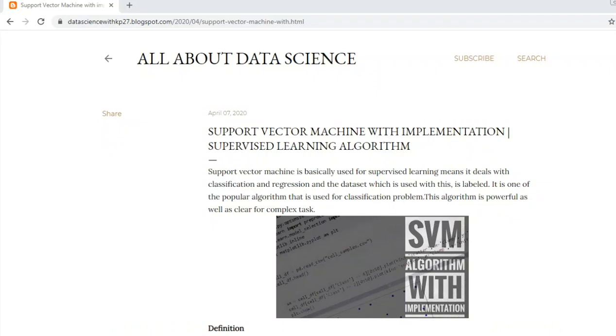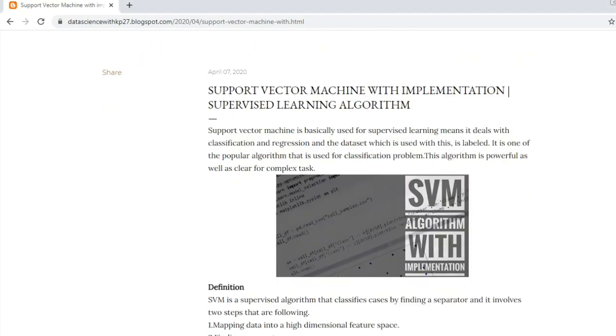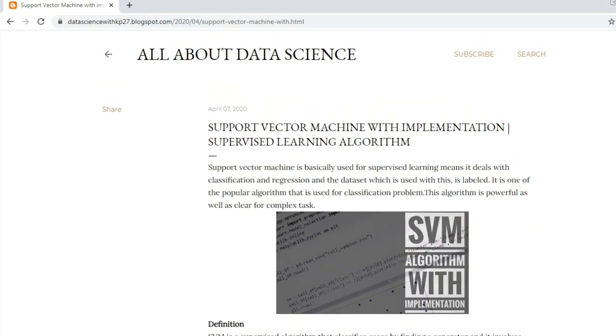Hello and welcome. In this video we are going to see the mechanism or algorithm that is Support Vector Machine. This is a post from my blog. If you want to scroll through my blog, I've mentioned the link in the comment section. Today we are going to see the Support Vector Machine algorithm with implementation.